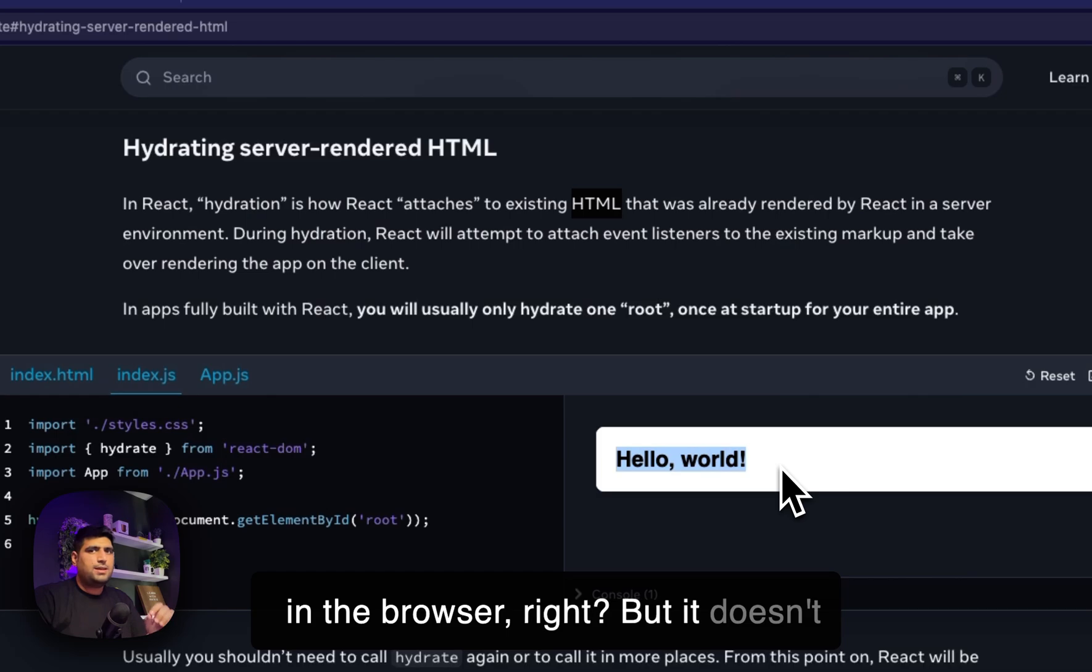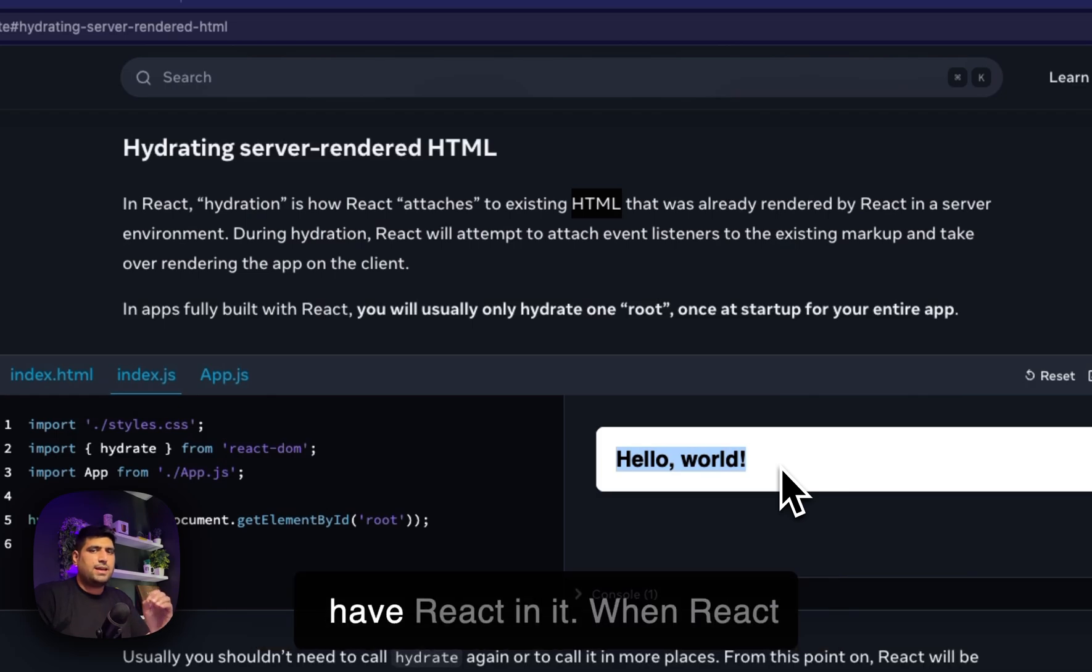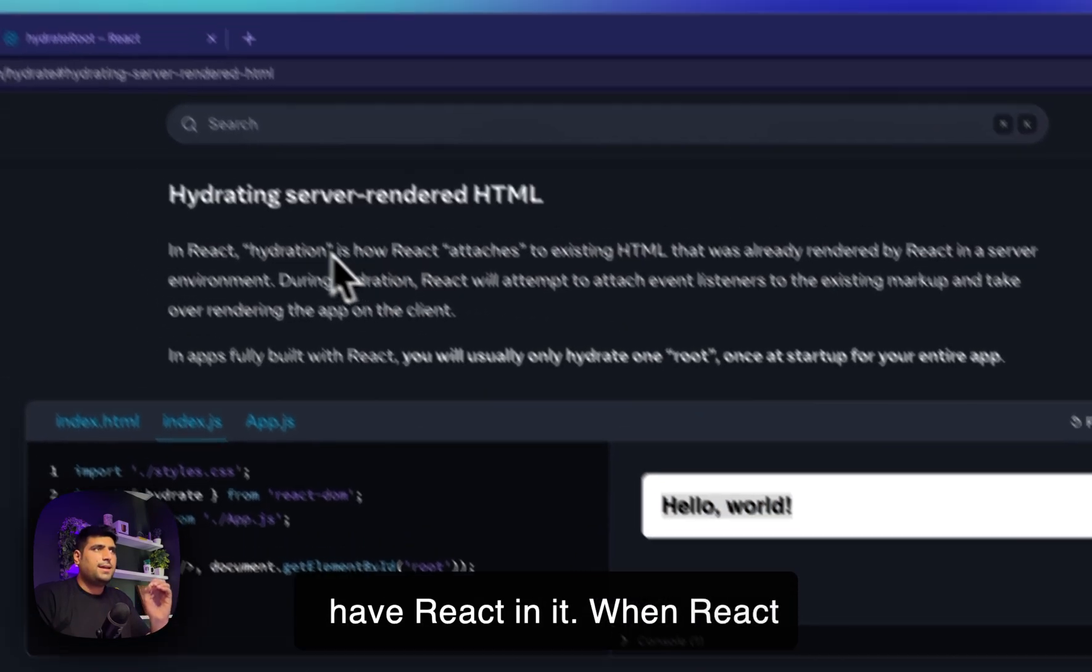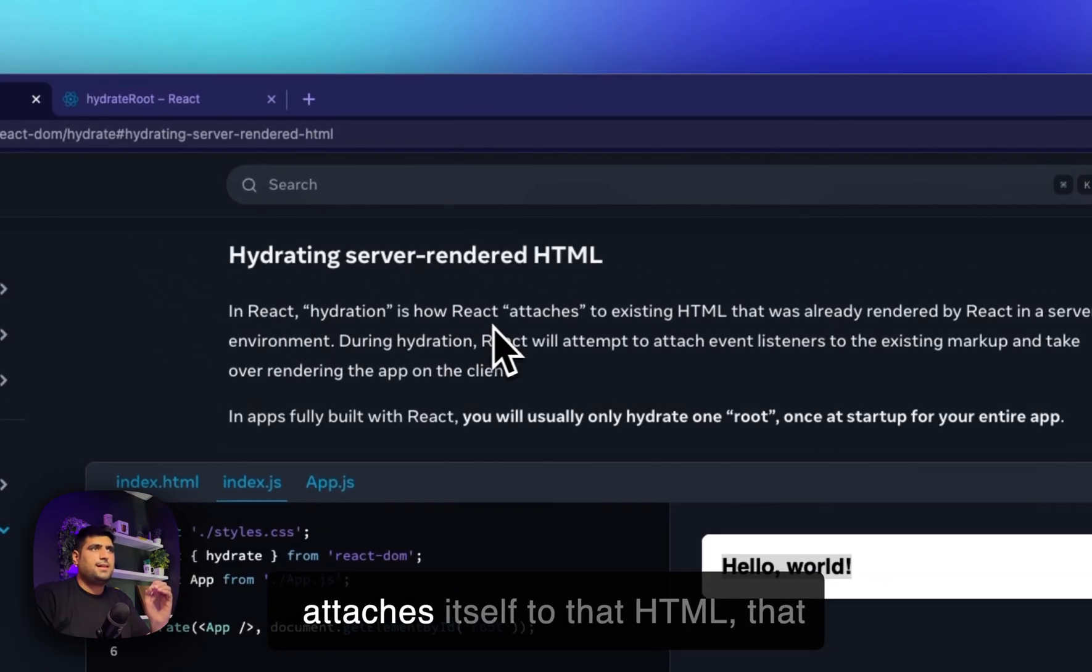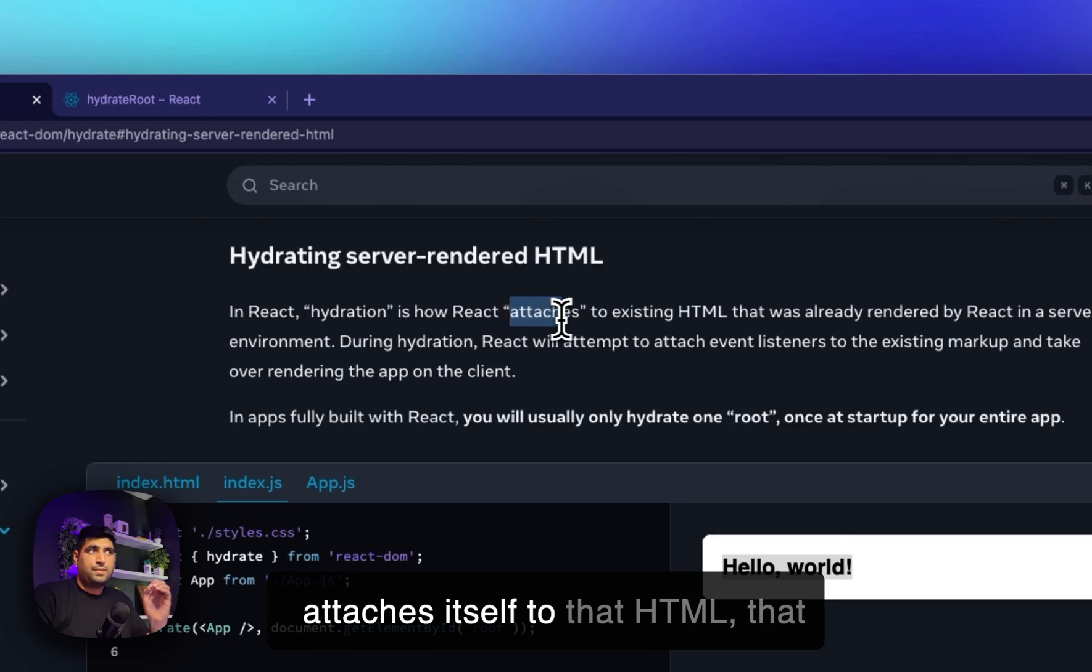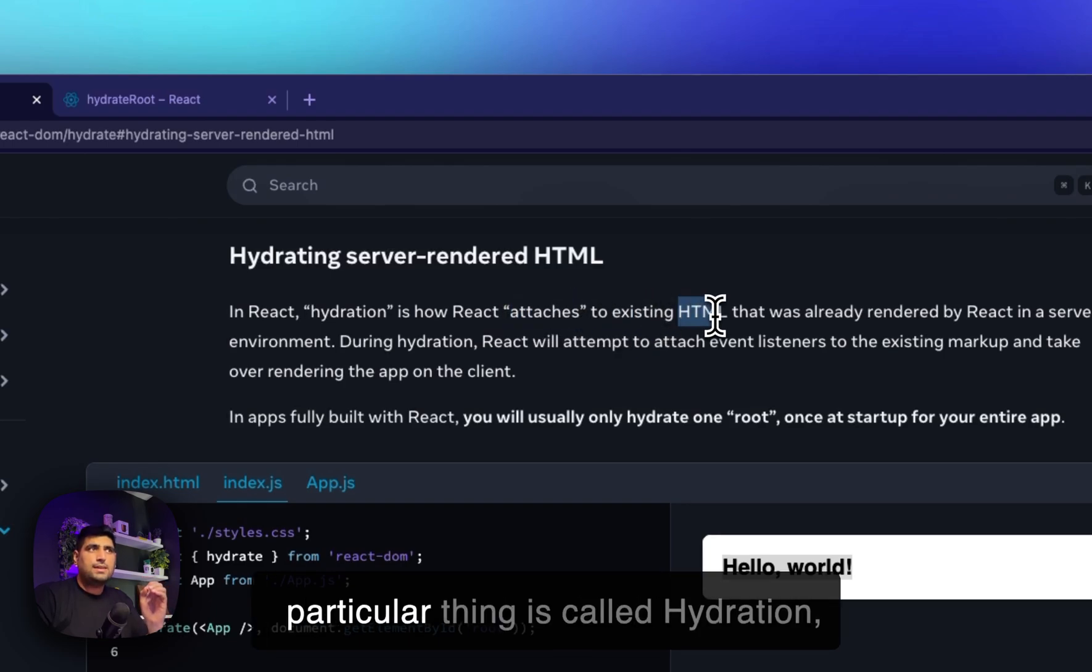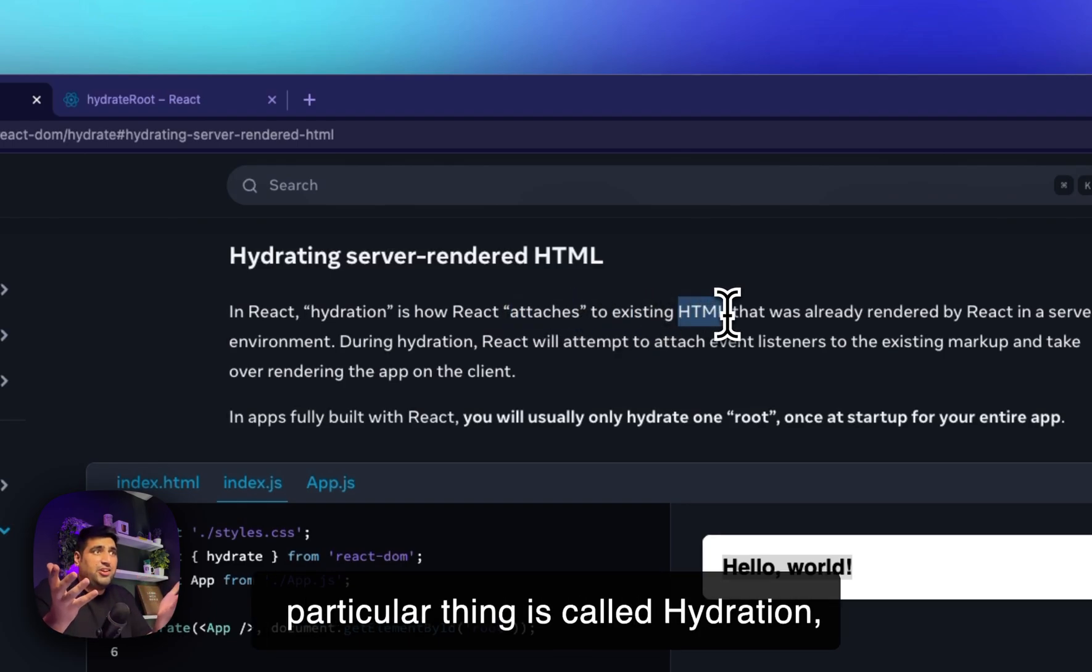But it doesn't have React in it. So when React attaches itself to that HTML, that particular thing is called hydration.